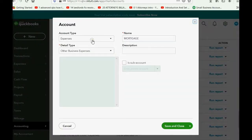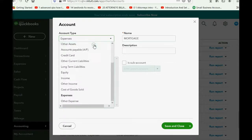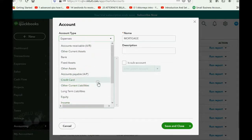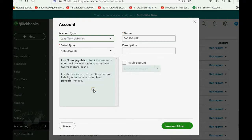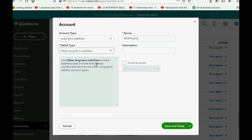Now, it's not an expense. We have to instead choose Long-Term Liability. There are several detailed types, but you can just click Other Long-Term Liability, and that's fine. But keep the name 'Mortgage' so that you know this represents the balance of what we owe to the lender.